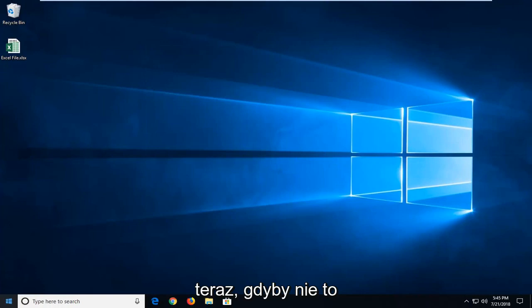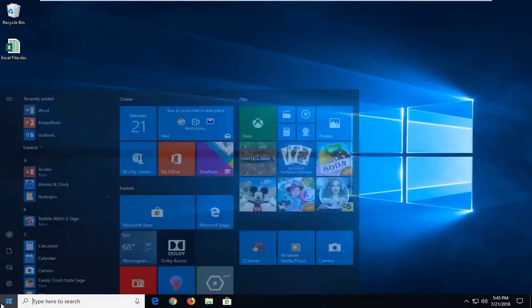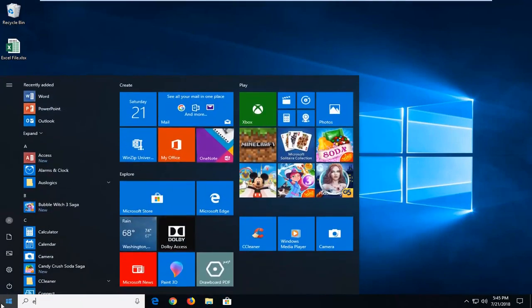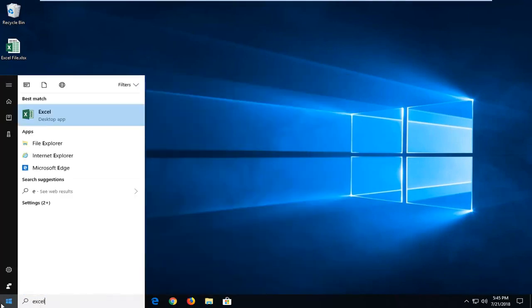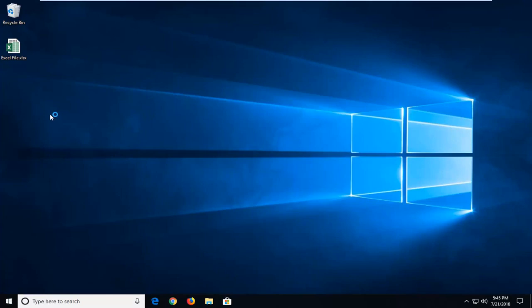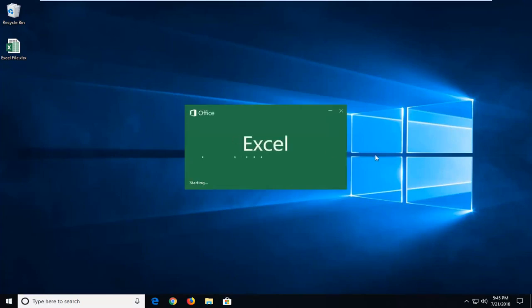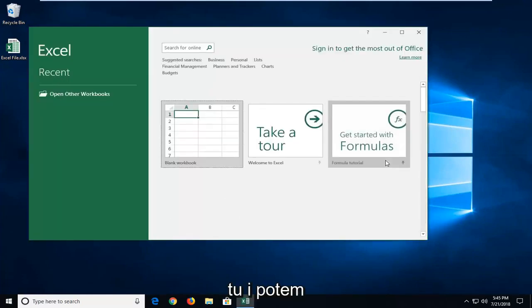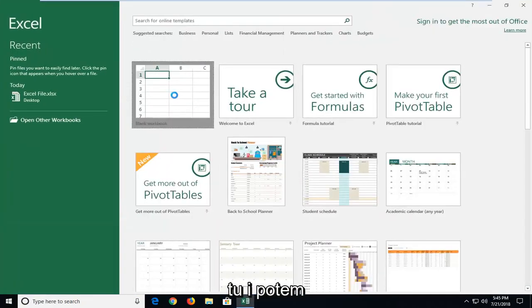Now if it didn't, you're more than welcome again to open up the Start menu. We're going to go underneath Excel. We're going to actually open up the application itself, and it might take a moment.